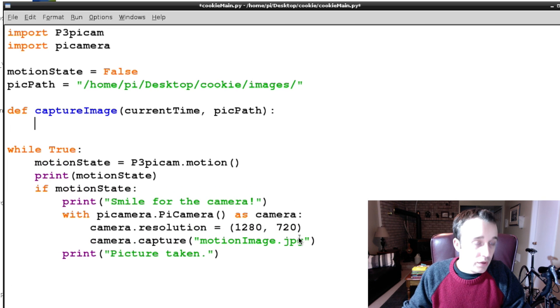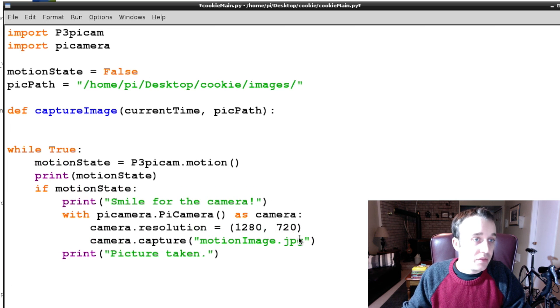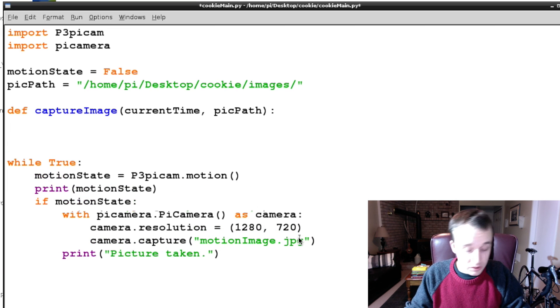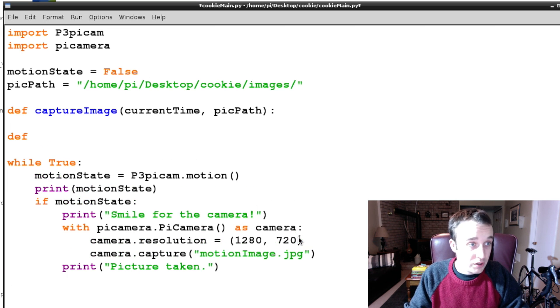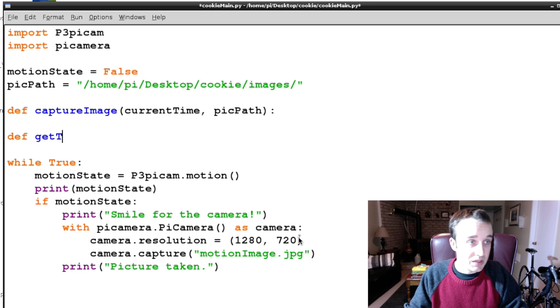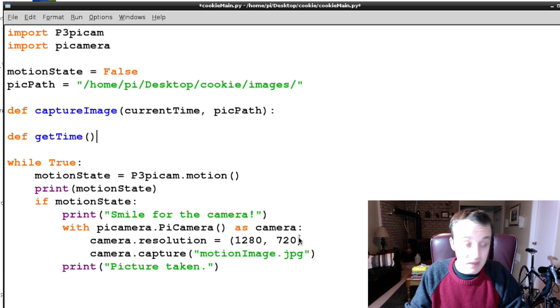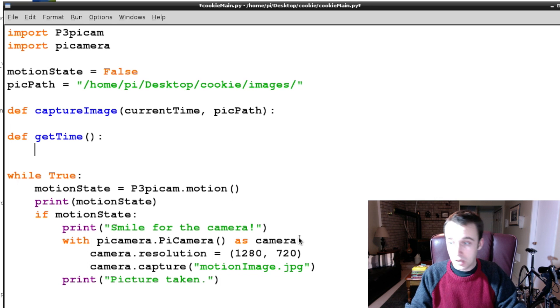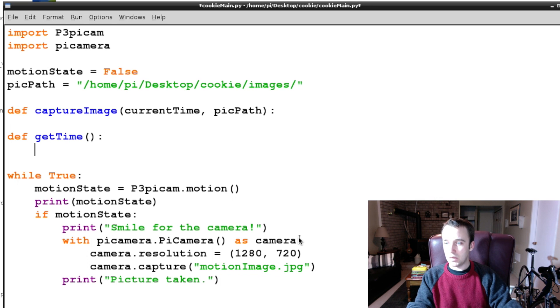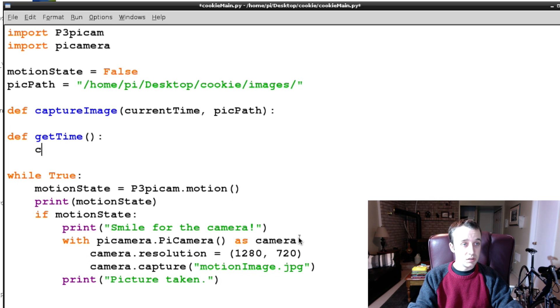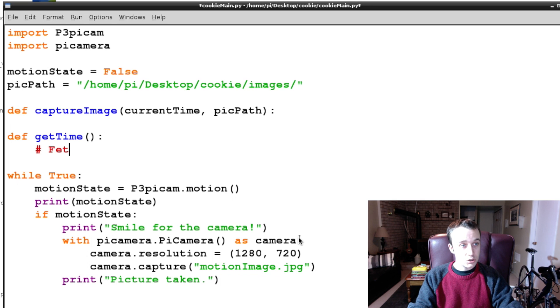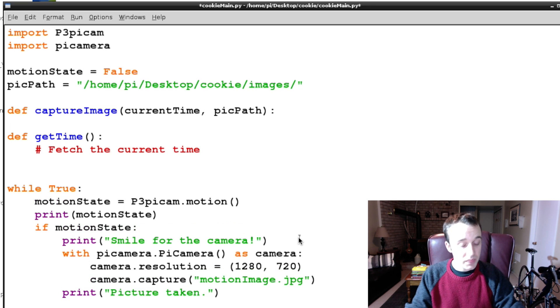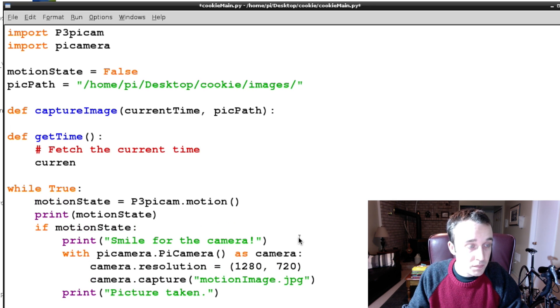Before we do that, we need to get this variable current time, so we're actually going to have to define another function that's going to be called getTime, and we pass nothing into that. And what getTime is going to do is it's going to fetch the current time.